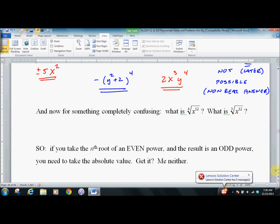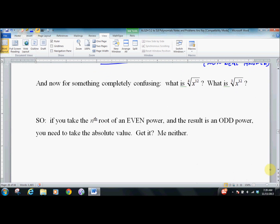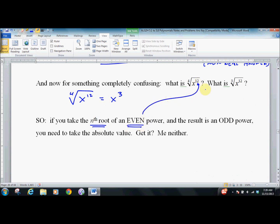All of this is not too big a deal — you need some practice to get used to it. But now I'm going to freak you out. It is not my intent to make things harder than they should be. We take the 4th root of x to the 12th. We say, oh, that's just x to the 3rd, and it looks like we're done. But if we take any even root of an even power — in this case 12 — and the result is an odd power — in this case 3 — you need to take the absolute value.